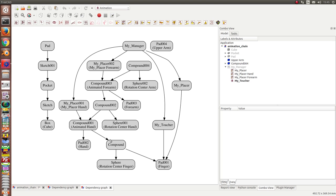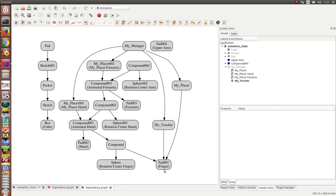And from this compound, we build a second compound which is controlled by a placer. It's all the way to say we have here the animated compound is controlled by the placer. All placers are controlled by the manager. And the rest what we need is one toucher for the finger. And if the finger is touched, then all these components are recomputed.